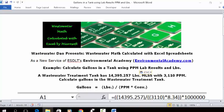Wastewater Dan presents Wastewater Math calculated with Excel spreadsheets, as a new service of VSDLD's Environmental Academy at environmentalacademy.com. Today's example: